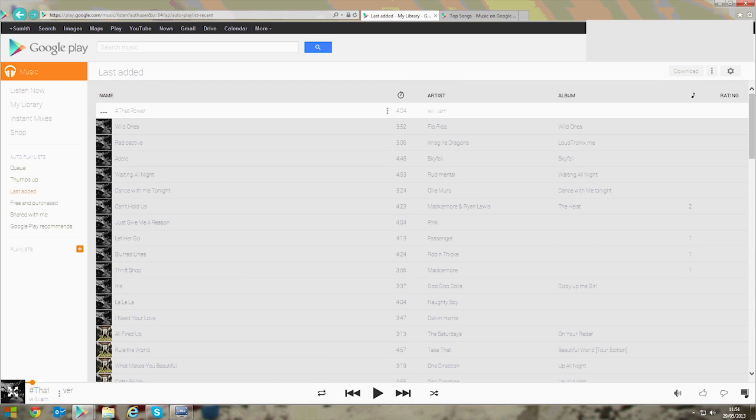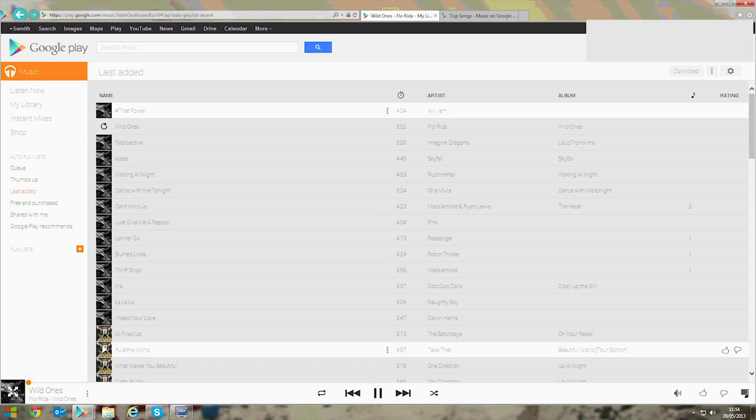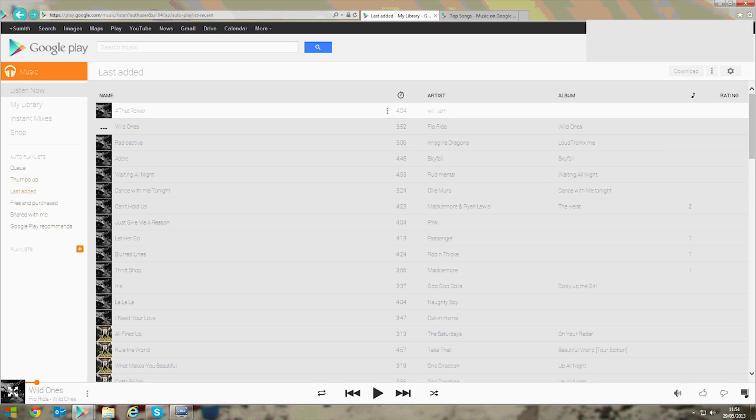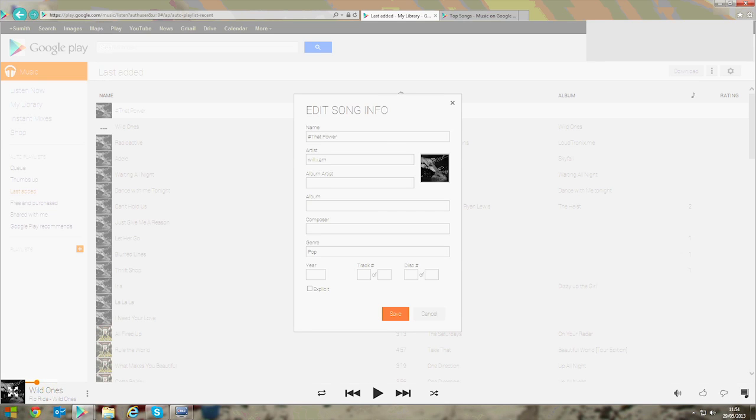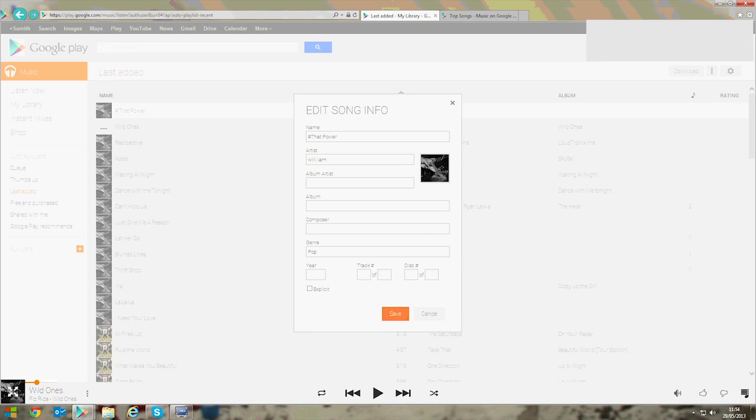Those of you watching from America will know this. Let's just go through this. You can store 20,000 songs here and everything you want. I've just got loads of songs here right now already.